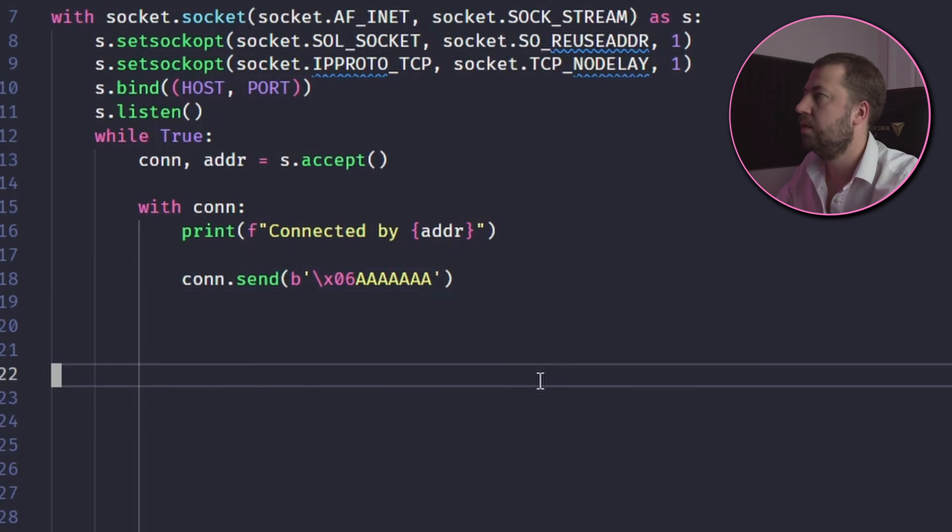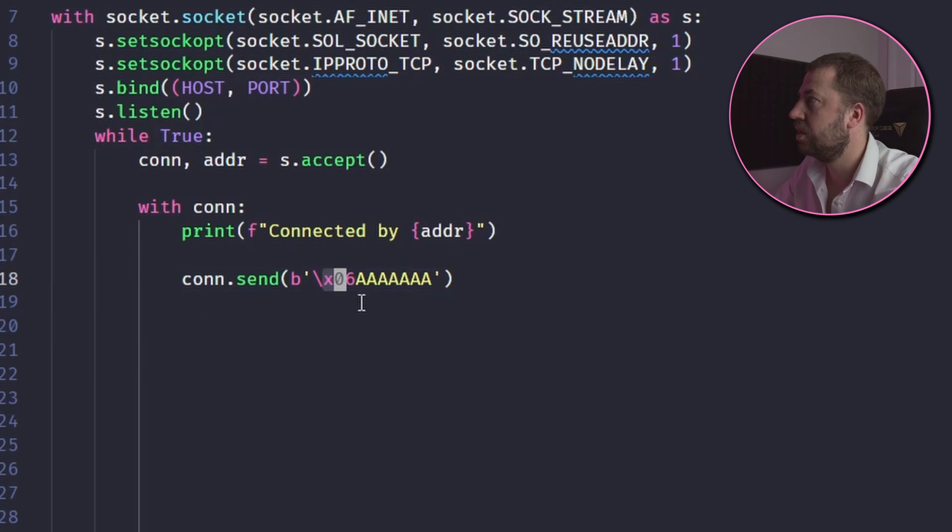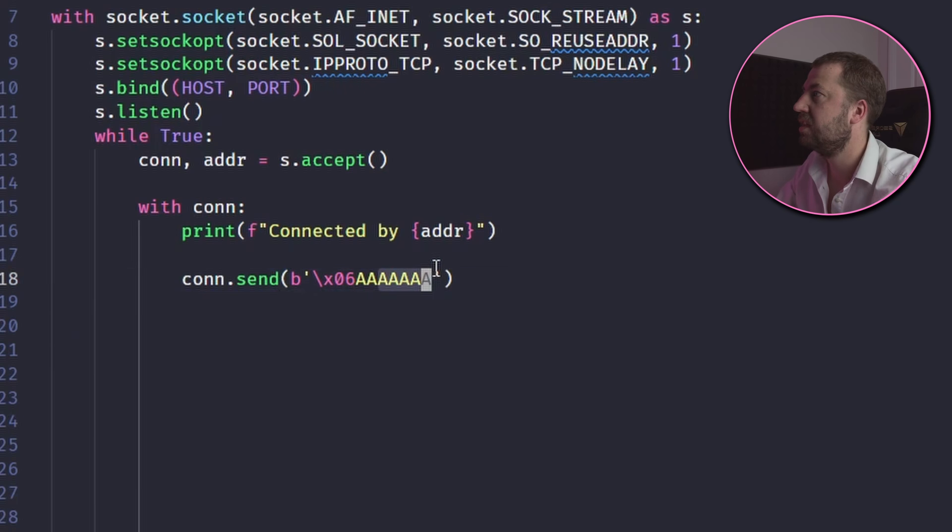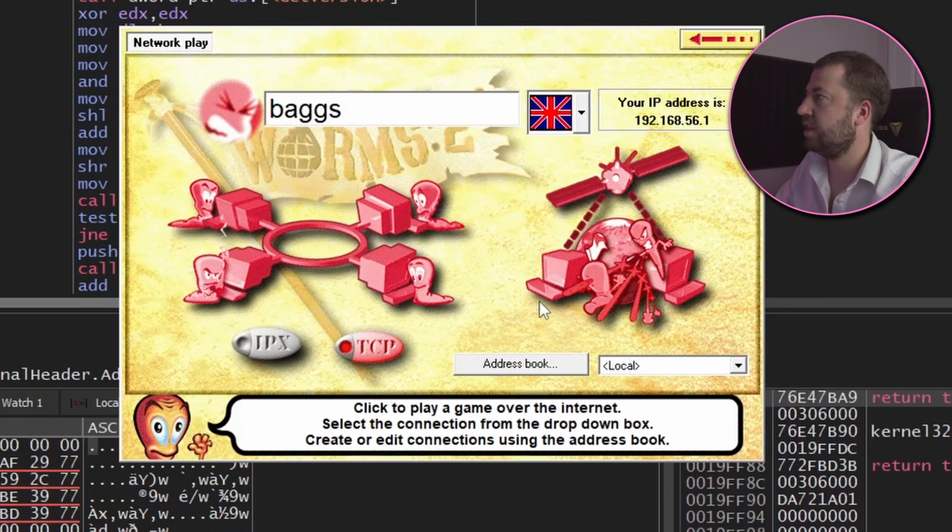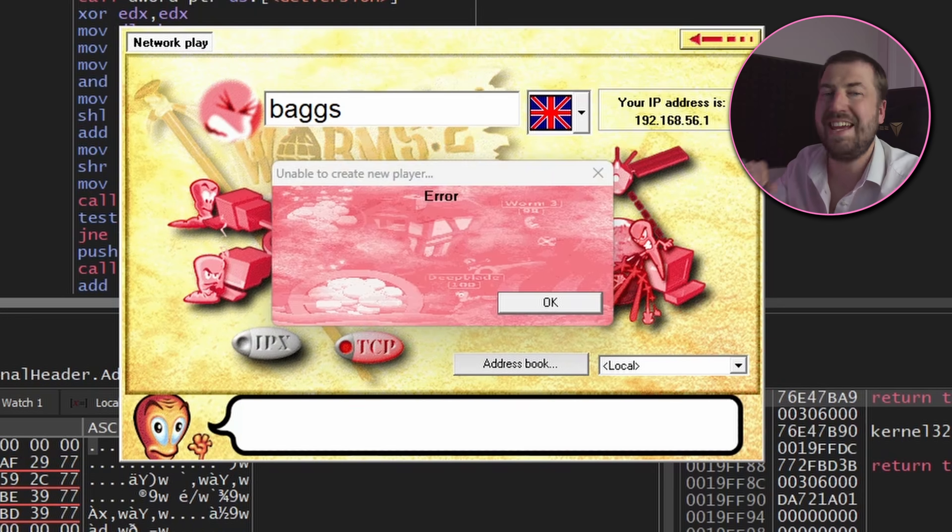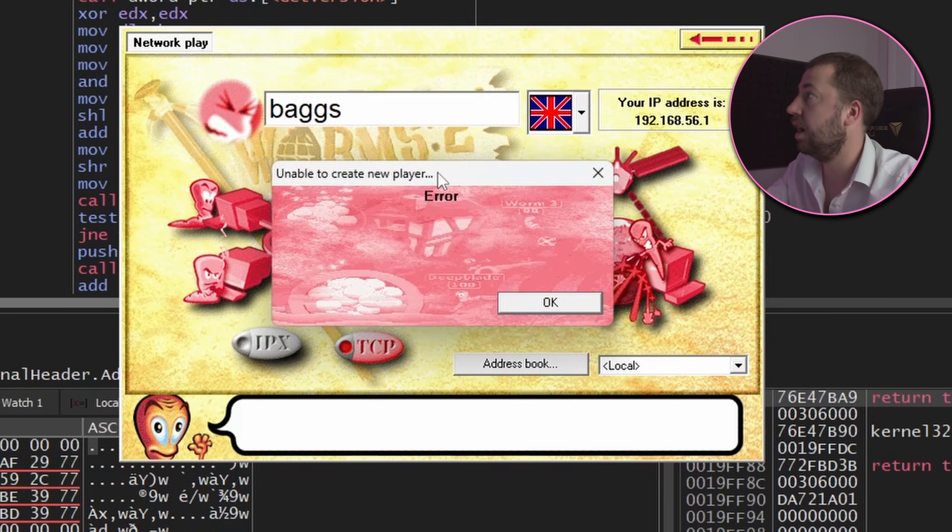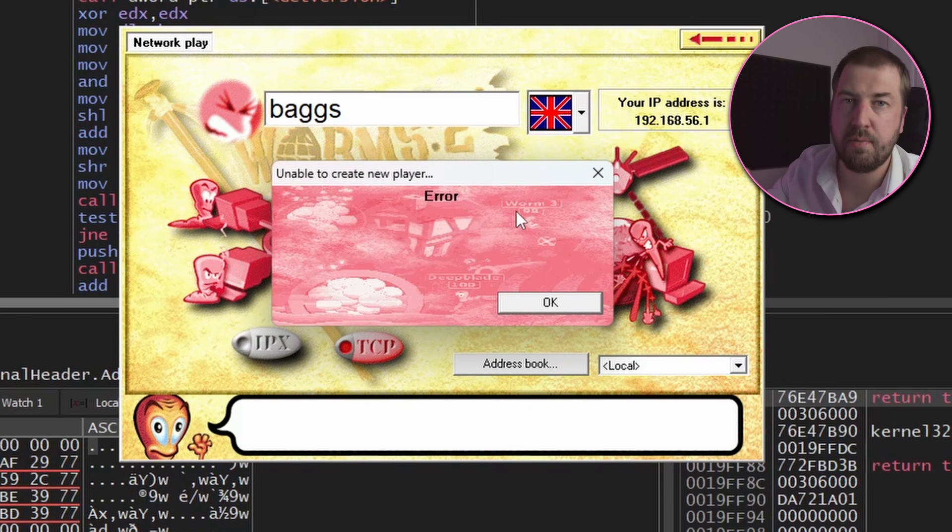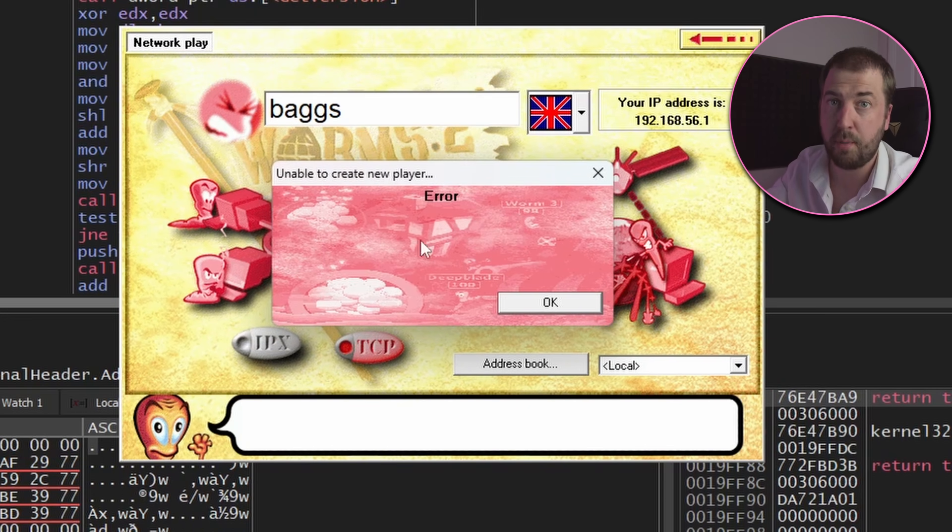So I've gone for a six byte message with the message ID A and then six A's. So let's see what happens when we try and send that. So I get an error this time - unable to create new player. So this gives us a thread to pull on.